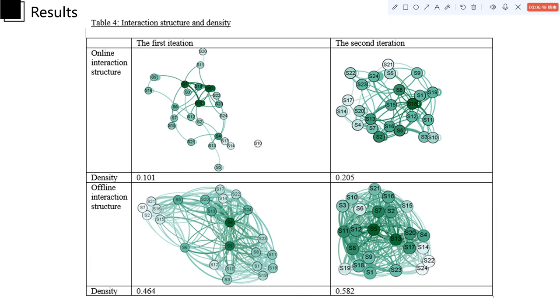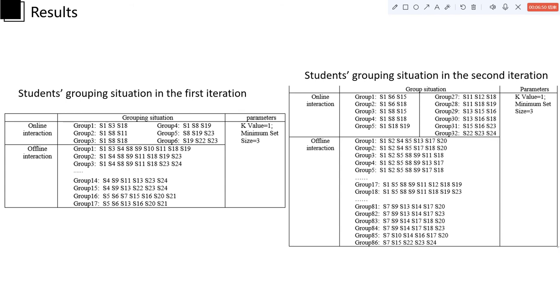Lastly, we did the clique analysis. The results also indicate that students were able to collaborate freely and flexibly, especially in the second iteration, which can be inferred that the students were accustomed to opportunistic collaboration gradually.